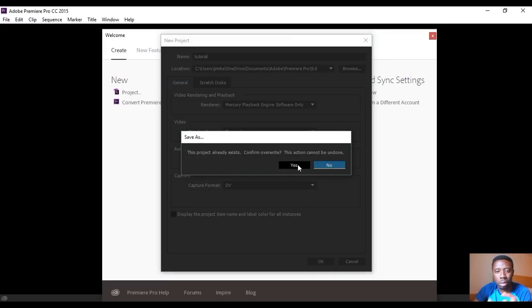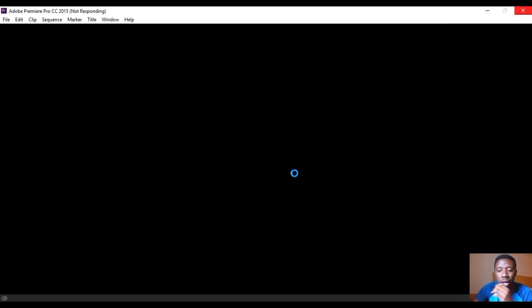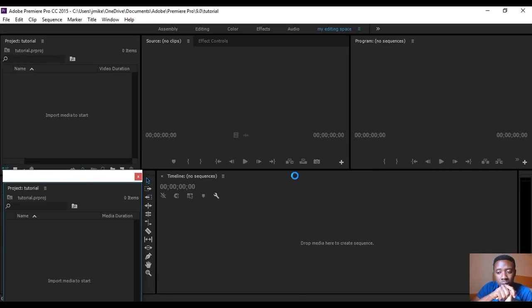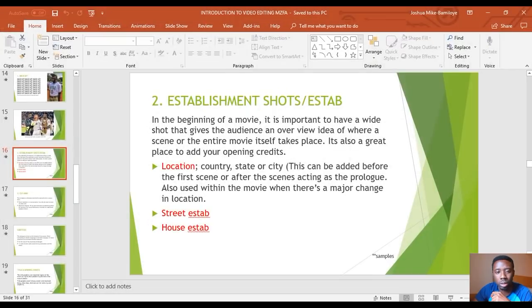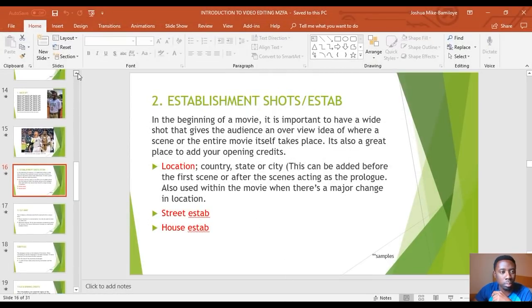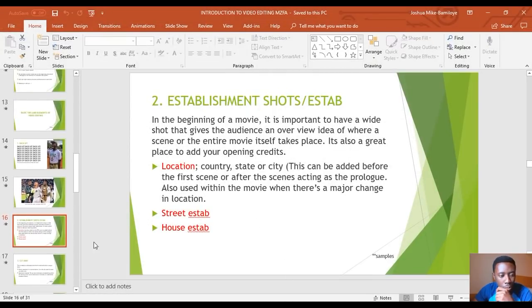If you guys don't mind, I will be using a PowerPoint. I taught this tutorial at the Mount Zion Film Academy and I'm going to be using the same PowerPoint for this tutorial. So I'll show you the tutorial — first of all, let's go to page one.